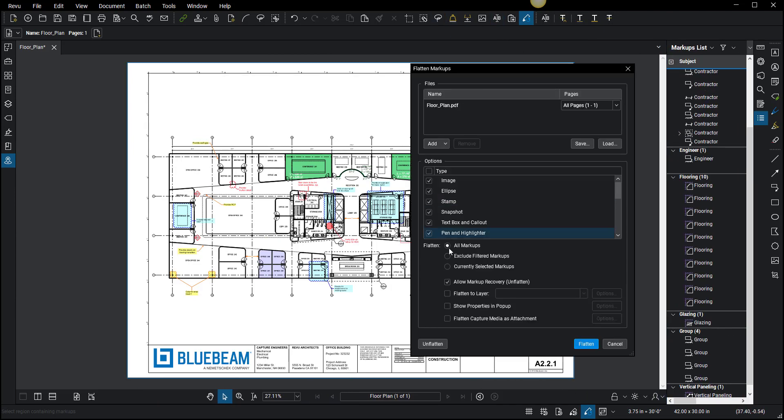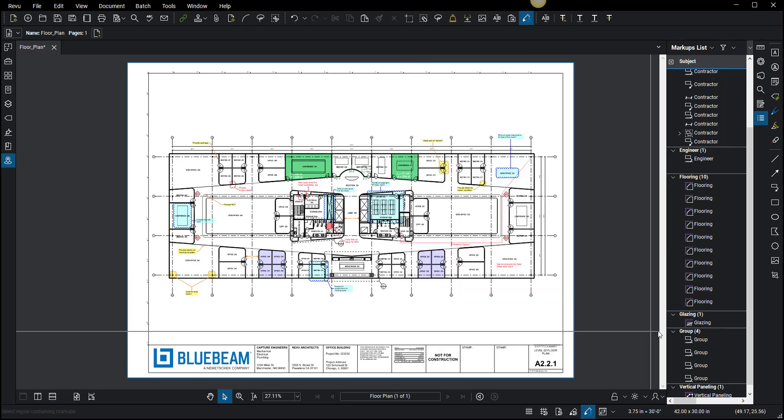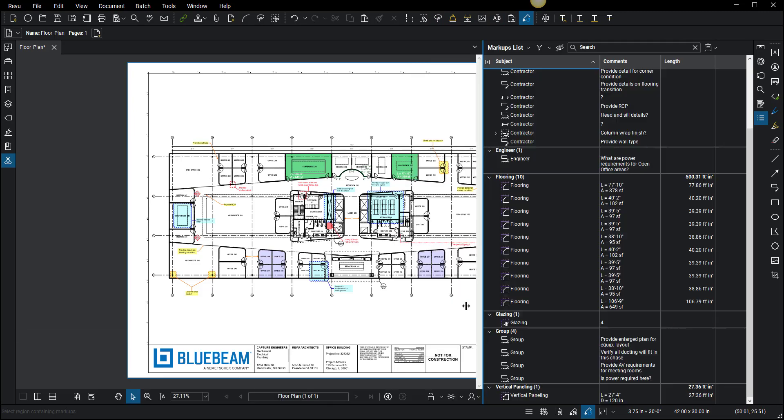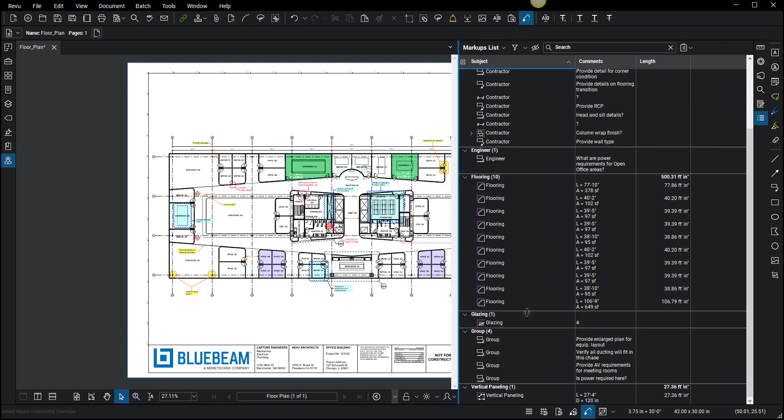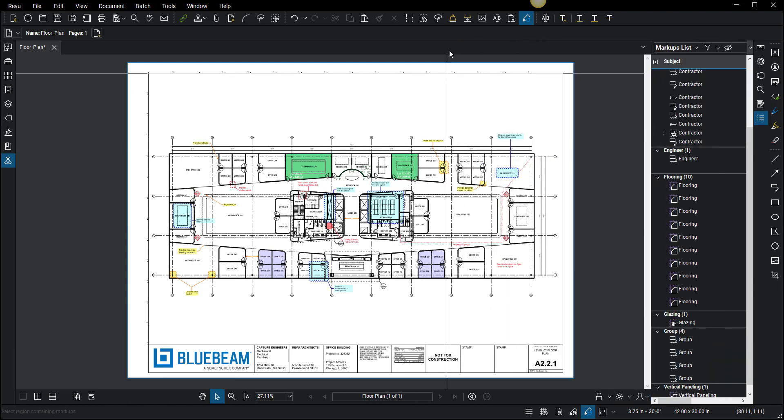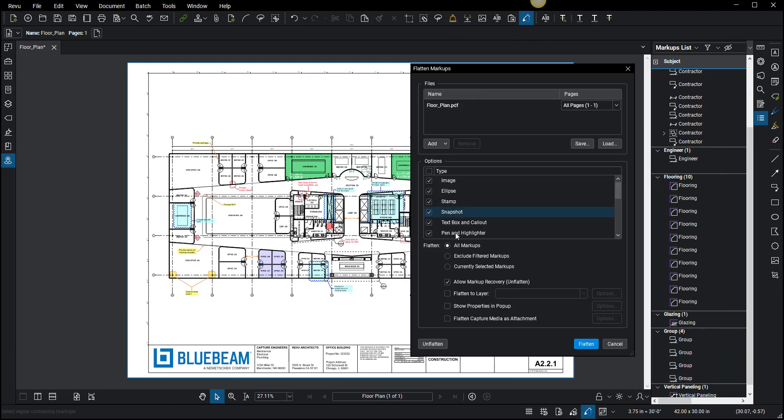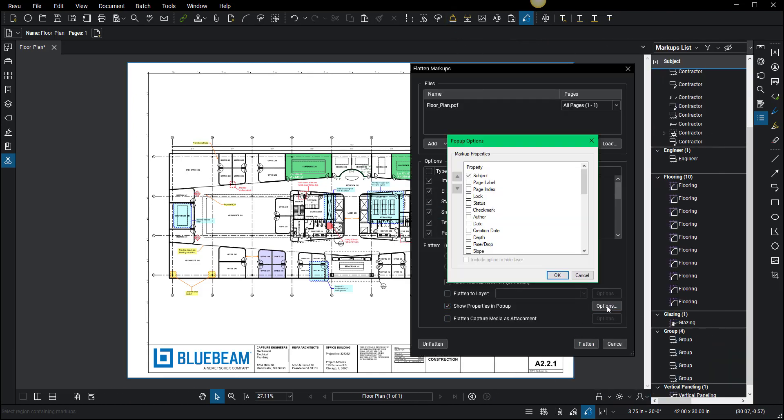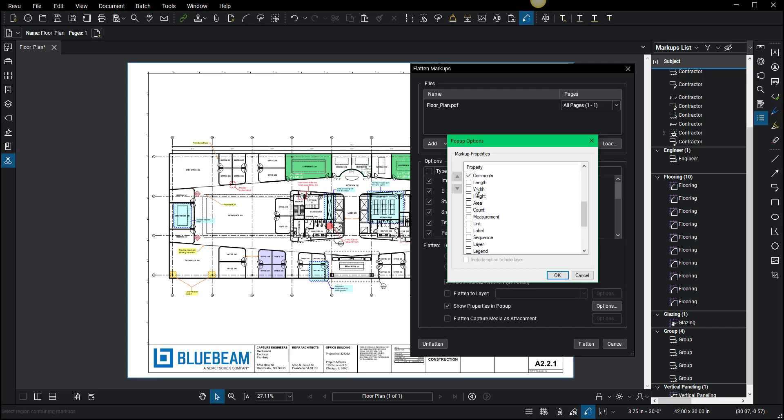What I can do is go up to flatten and say 'show properties and pop-up,' and go to options. Now in options, I want to show comments and length. So I'm going to flatten, show properties, options, and I'm going to say I want to show comments, I want to show length, and maybe subject.